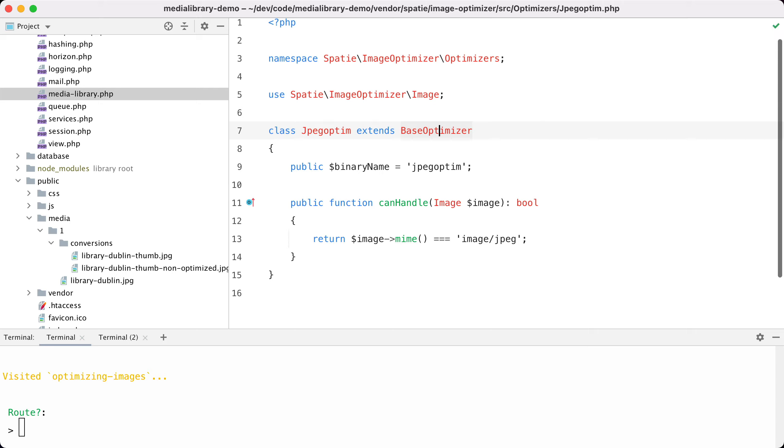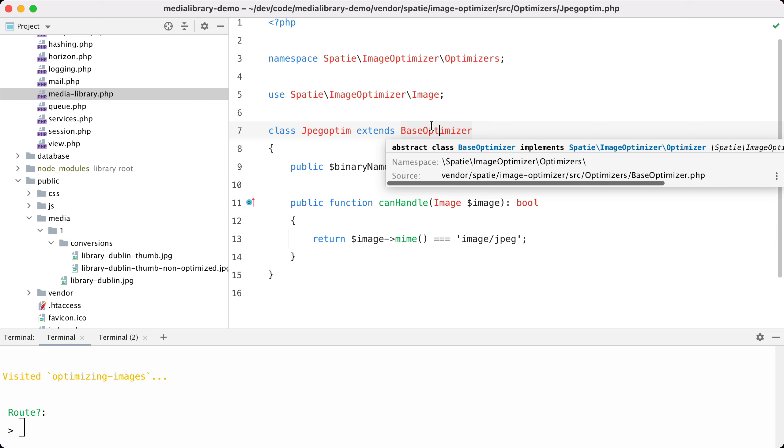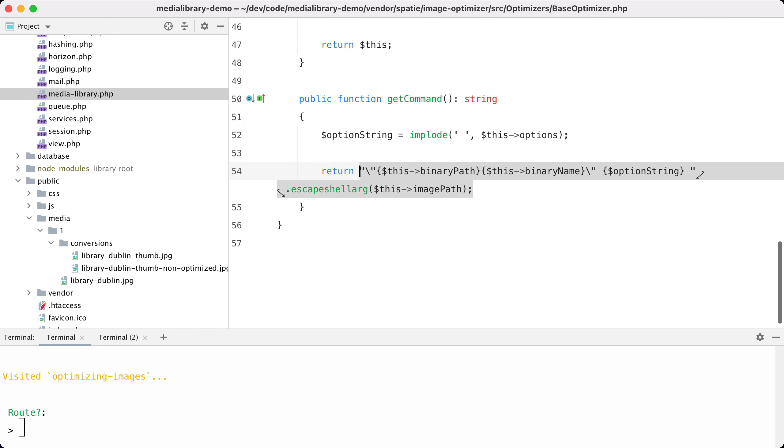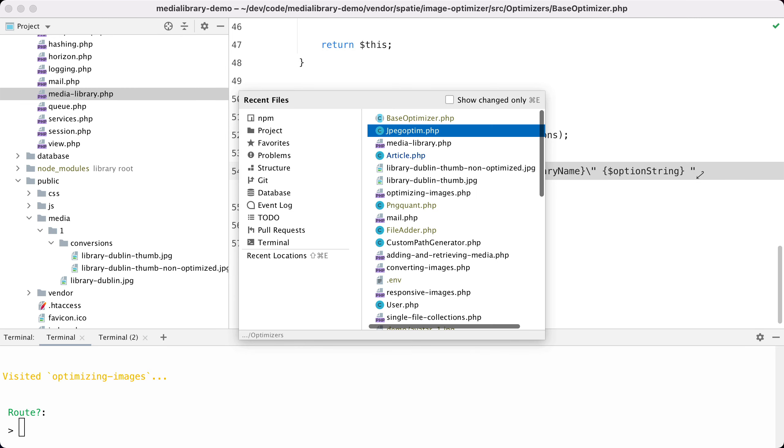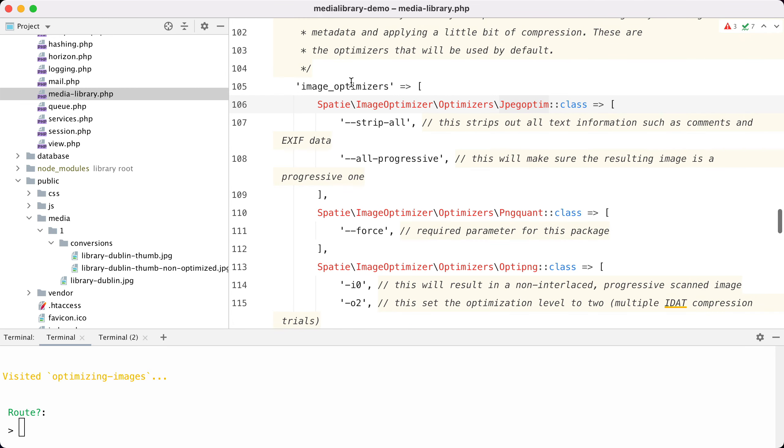If you want to use another tool to optimize images, you can create a class that extends base optimizer and you should register your class in the config file in the image optimizers key. There's more information about this in our documentation, but like I said, probably these defaults are good enough for most projects.